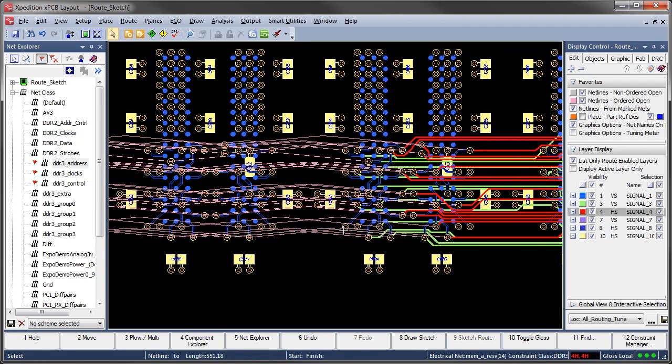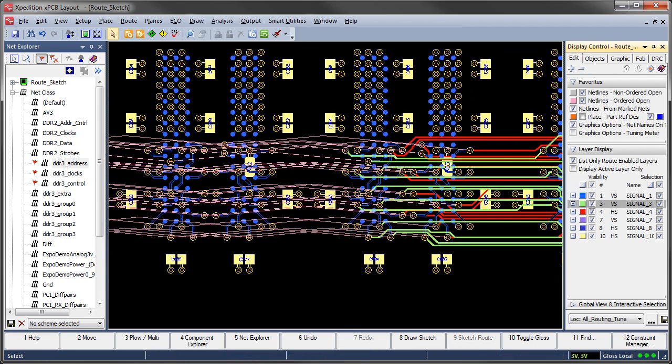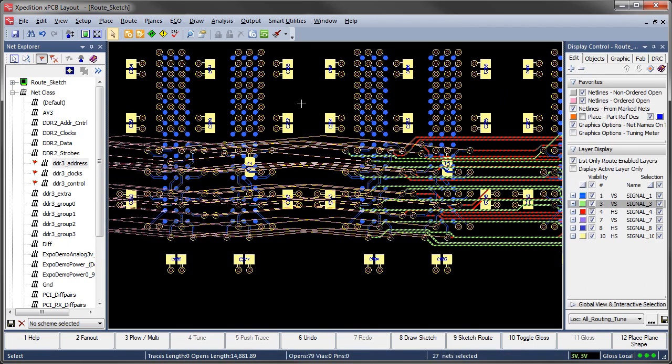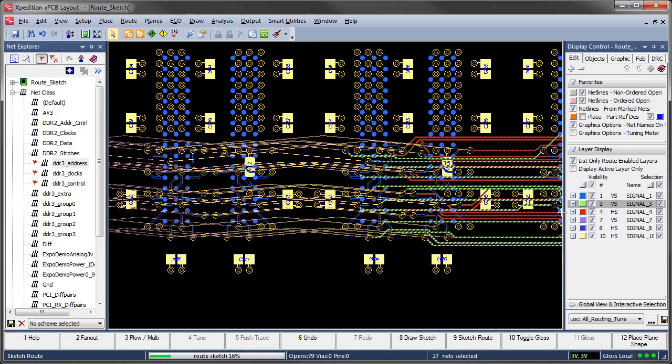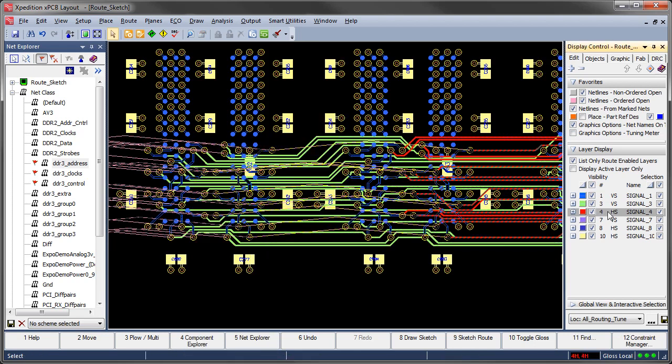Once you've got that in place, just roll on through, knocking out connections in just a few minutes in many cases. And all the commands that you need right there on your right mouse button menu.